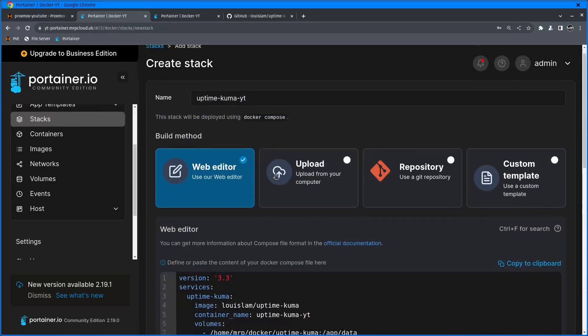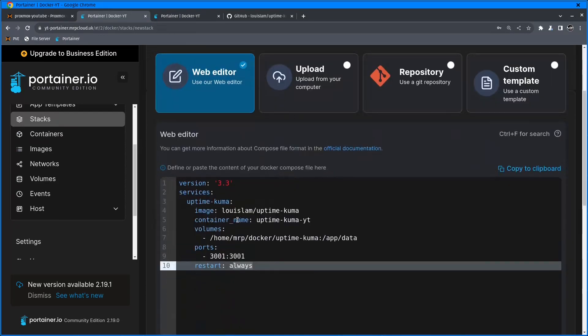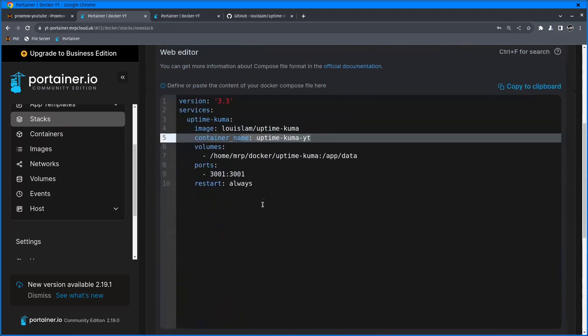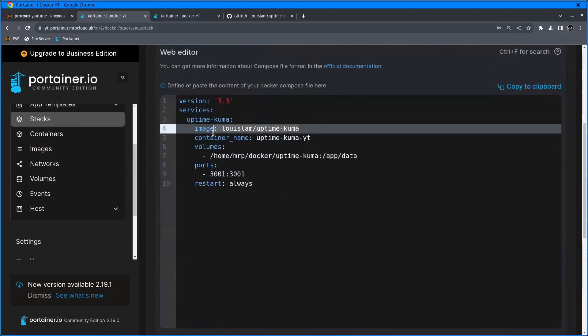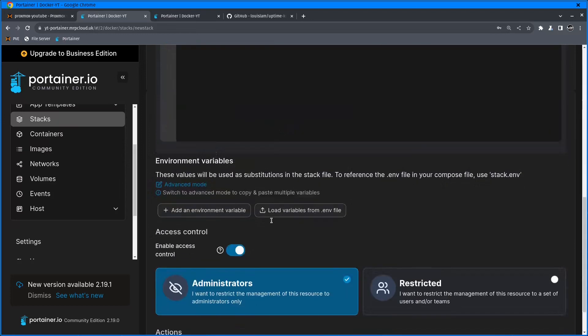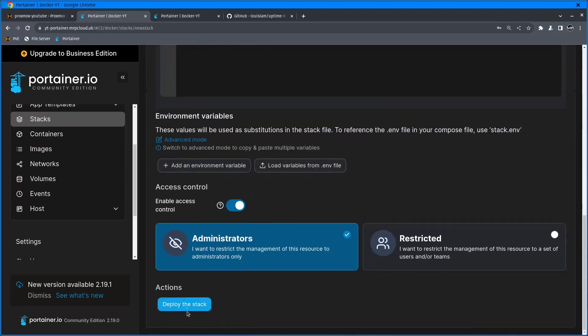Everything looks okay. The stack name is provided, container name is provided, path is selected, I have image, everything is fine. I'm going to click deploy the stack.